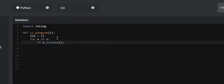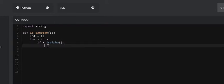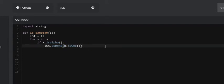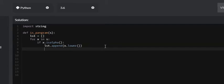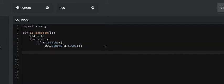We'll use X dot isalpha — this function returns true if the character is actually a letter. If it's a punctuation mark or a number, it returns false and the if block won't execute. So we'll say LST dot append X dot lower, just in case X is uppercase, turning it into a lowercase letter.